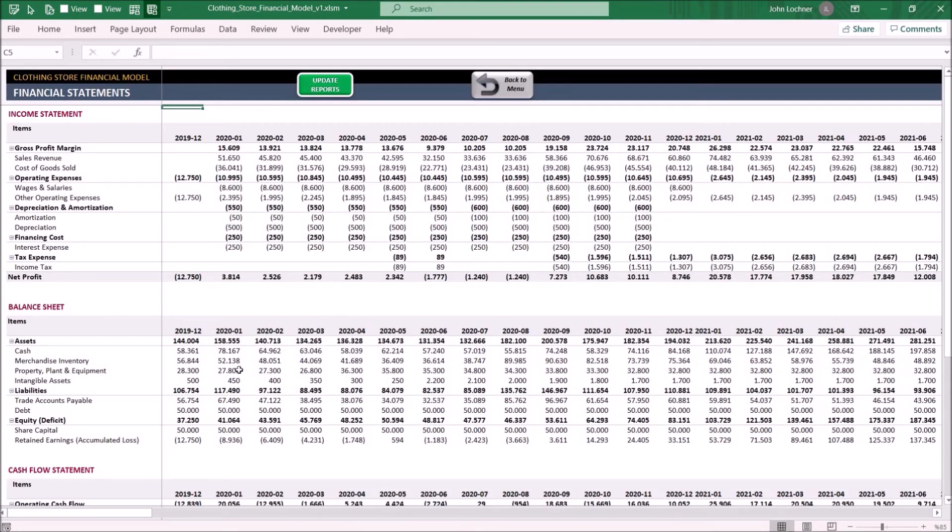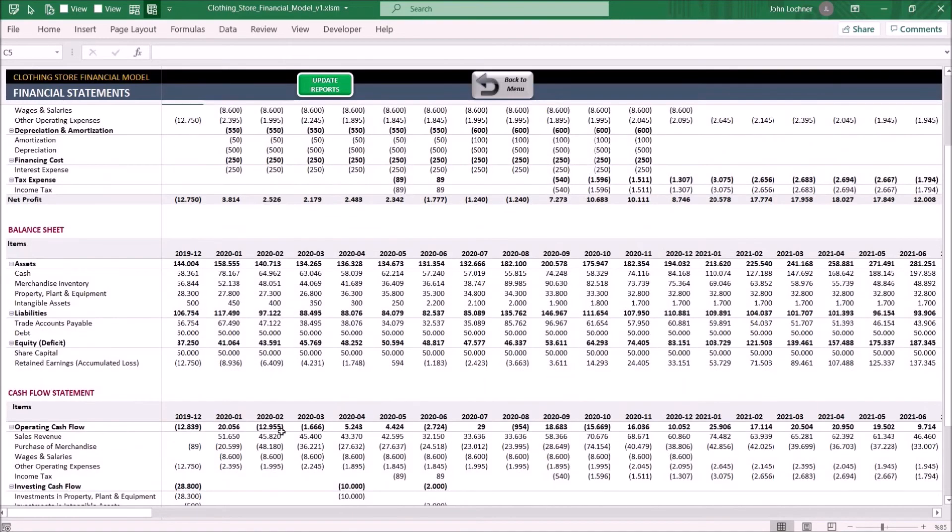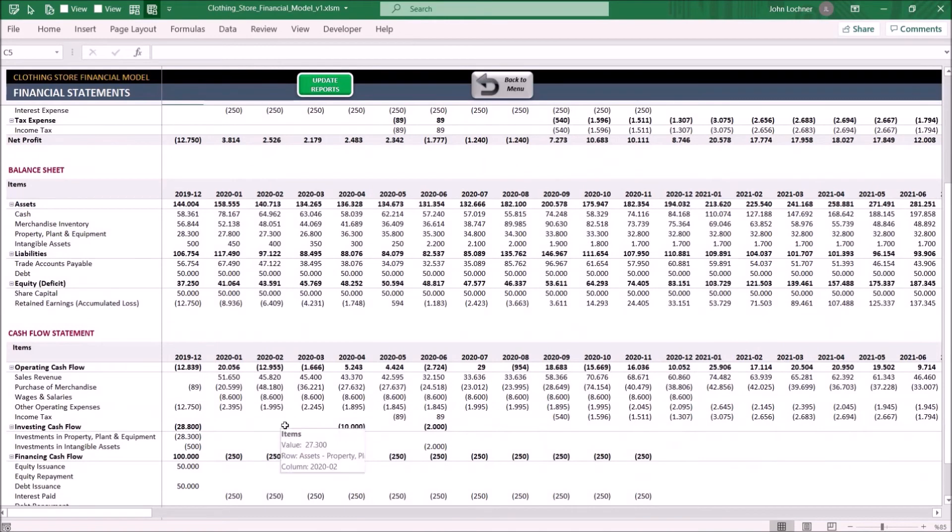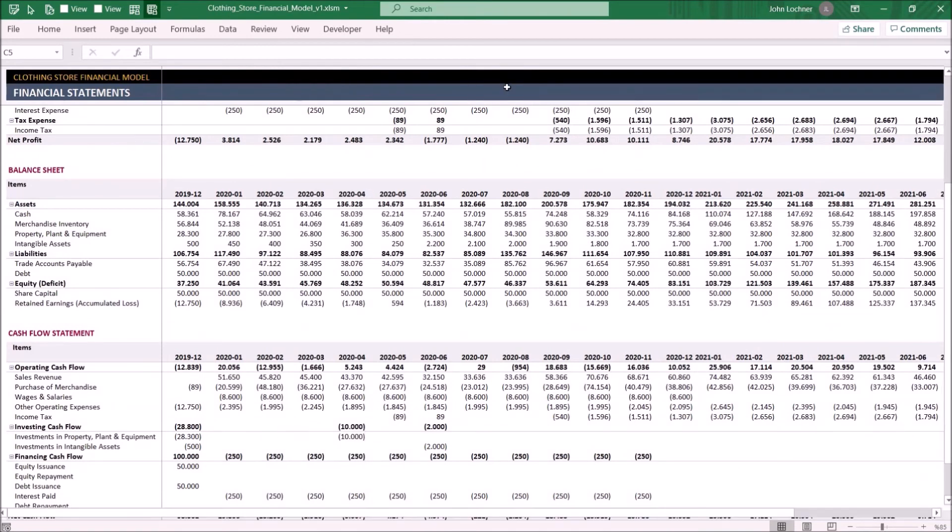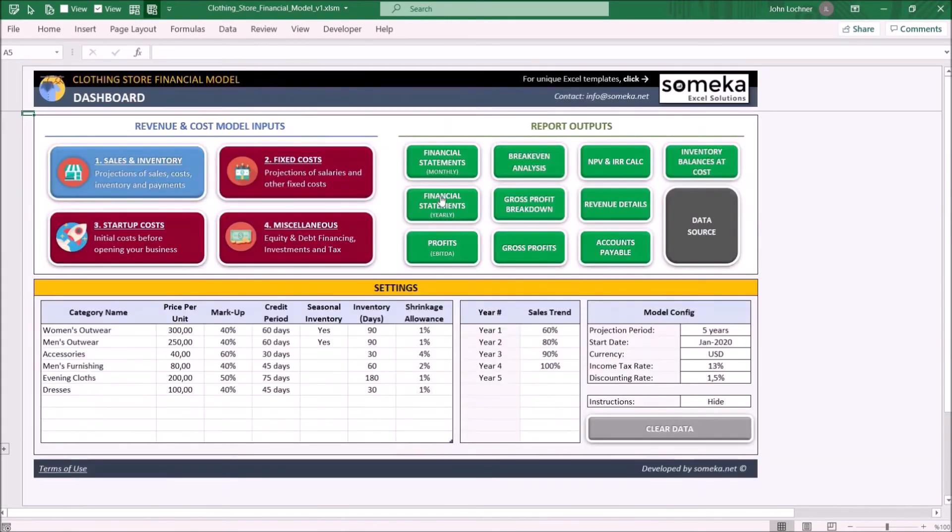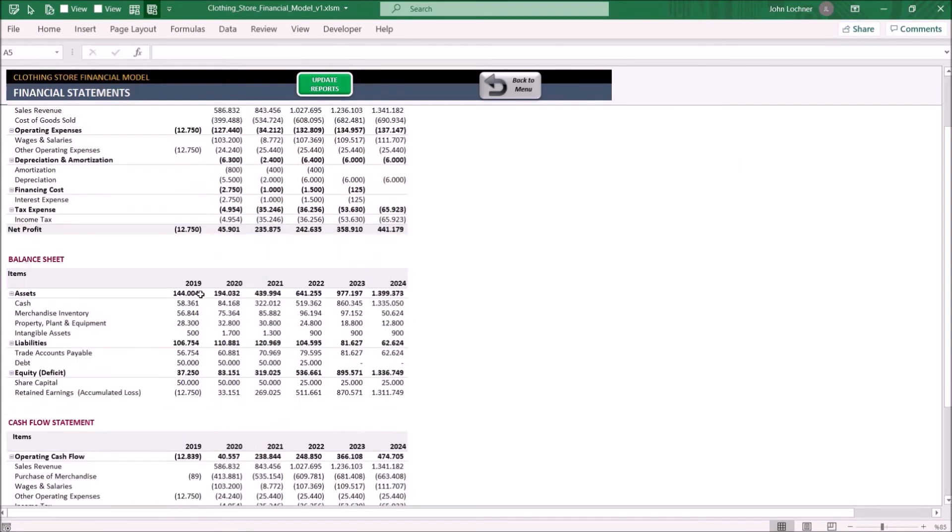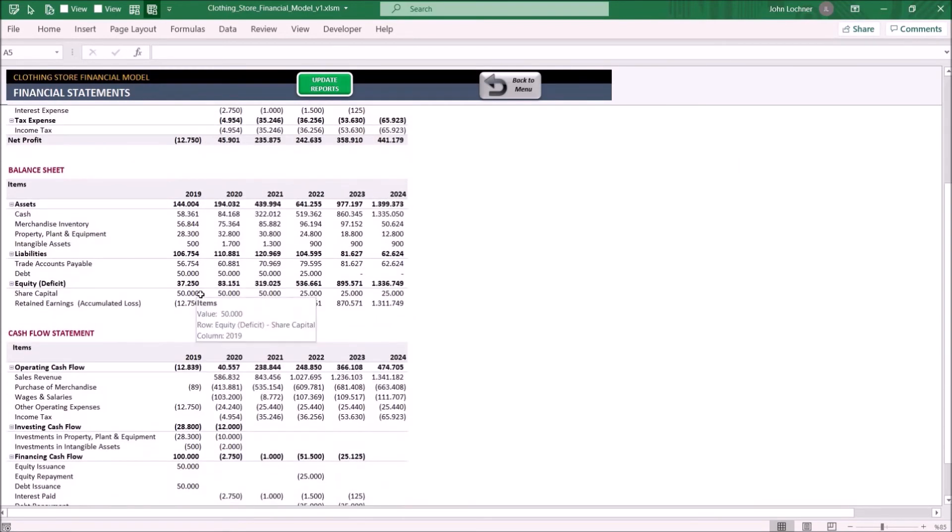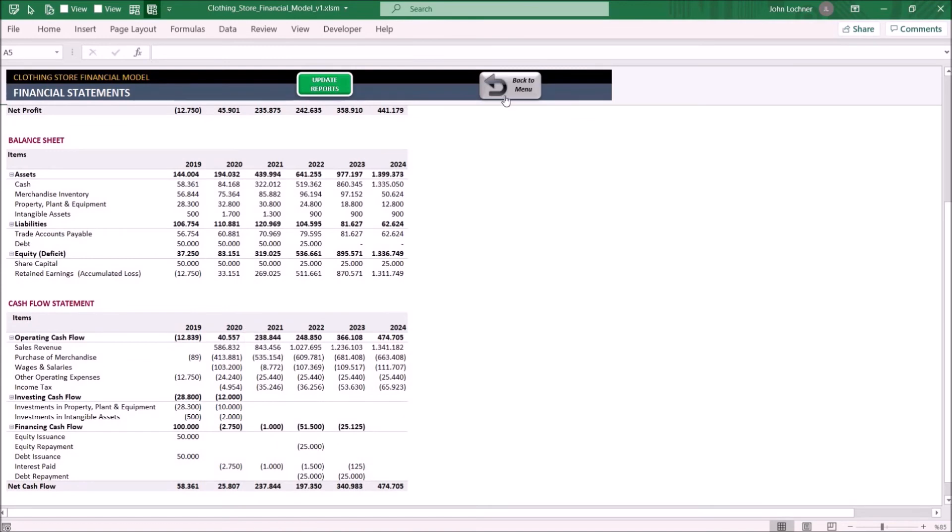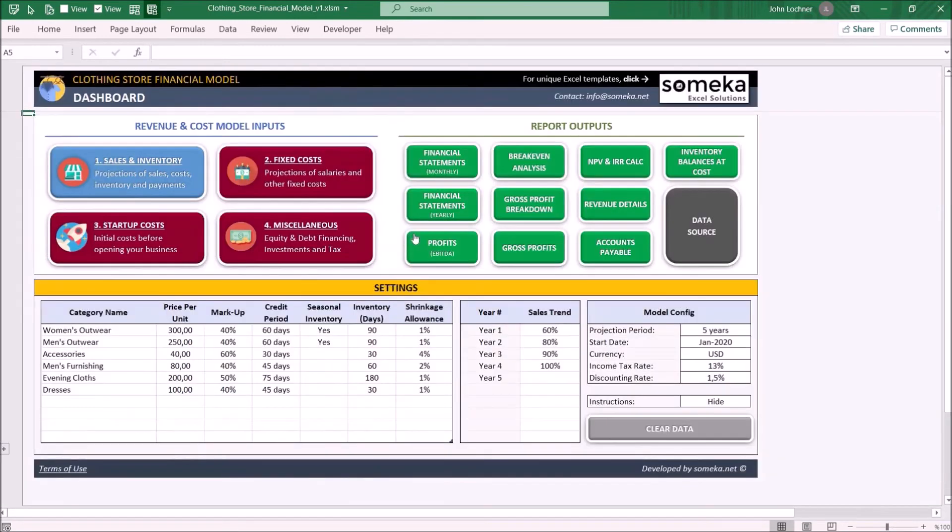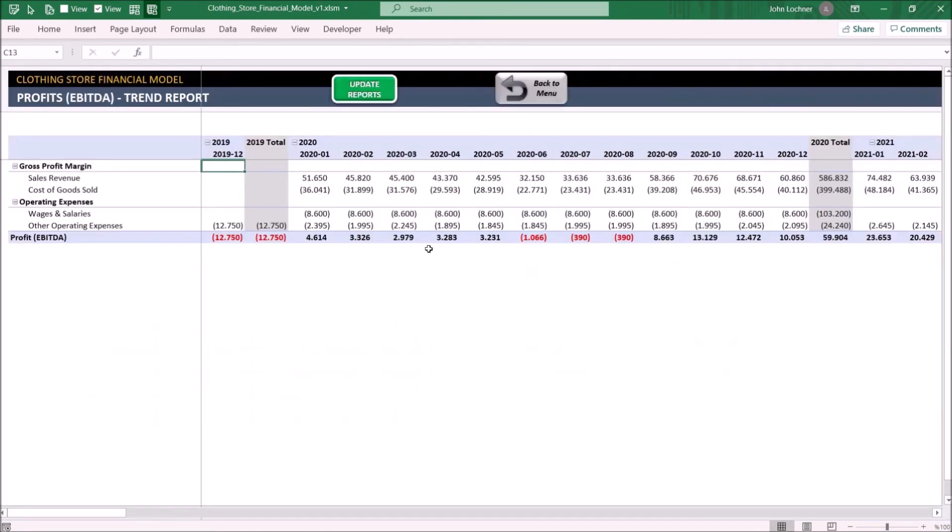On the yearly financial statements, you may see the yearly income statement, balance sheet, and cash flow statement of your store.